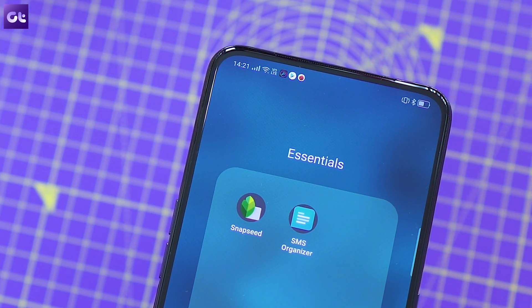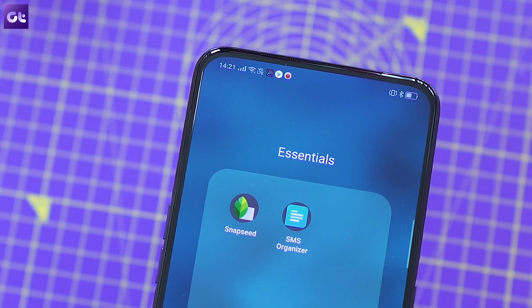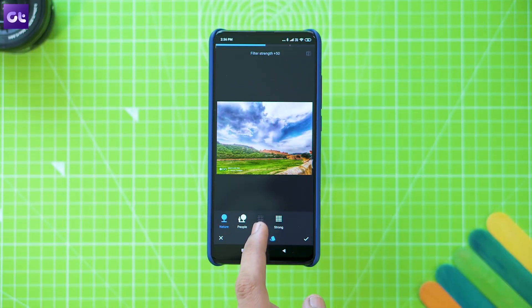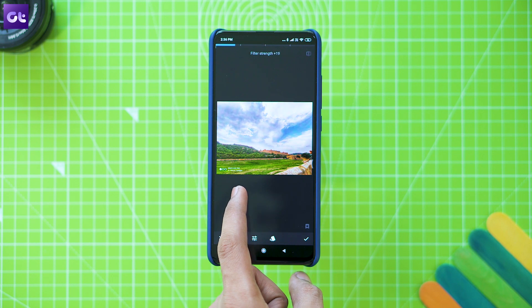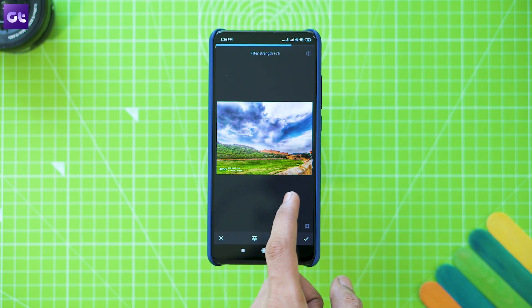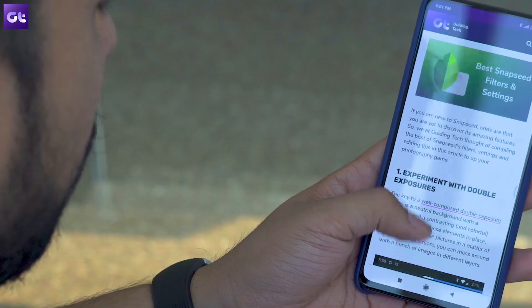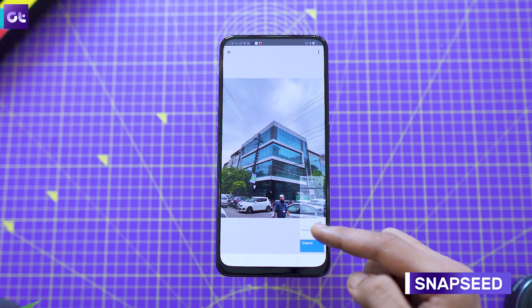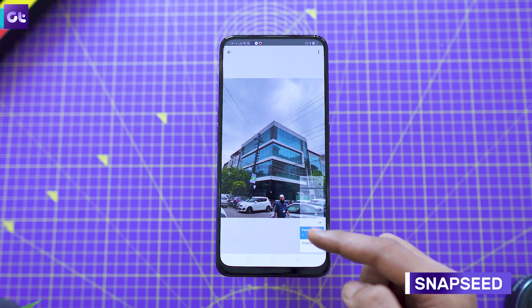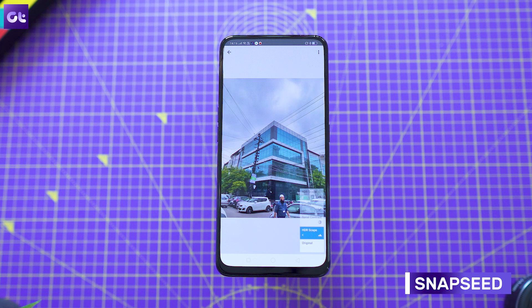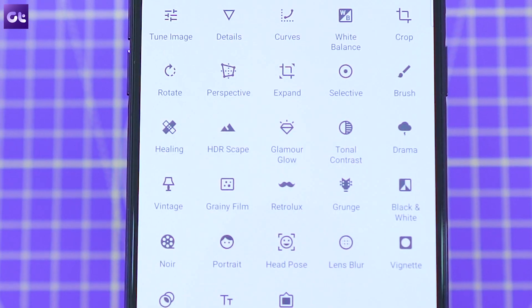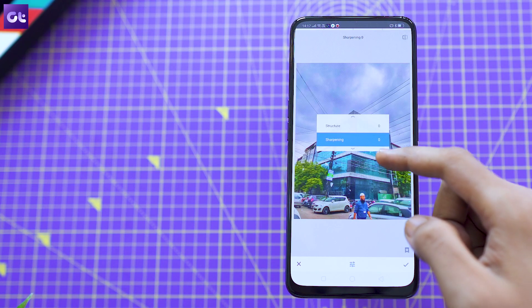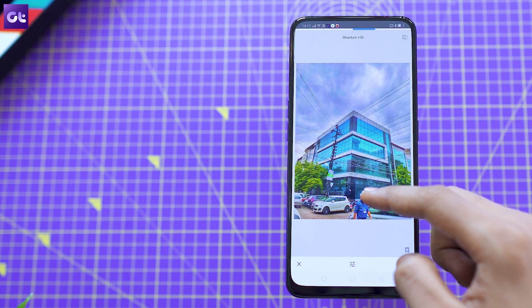Kicking things off is a couple of apps that I always recommend for any Android device: Snapseed and SMS Organizer. Snapseed is one of the most powerful photo editing apps that you can get for your phone, which will help you make all your photos Instagram-ready. The app packs in a ton of great tools that give you granular controls over how your image turns out, something that you won't find in the stock image editor on the Realme X.